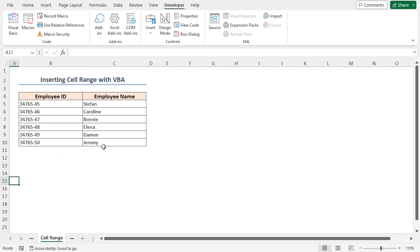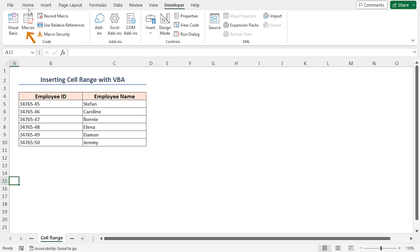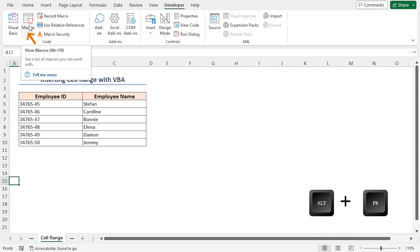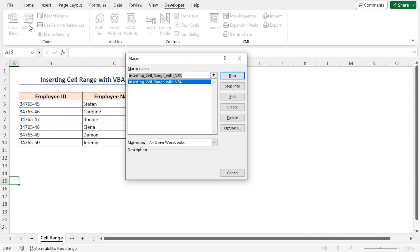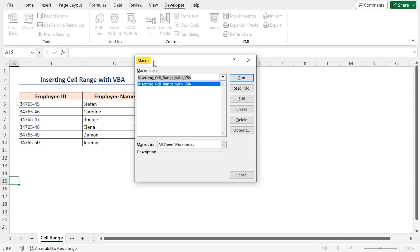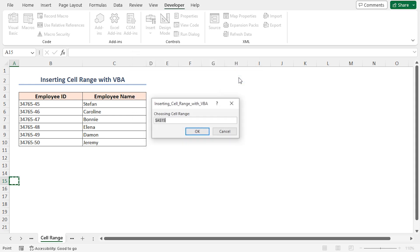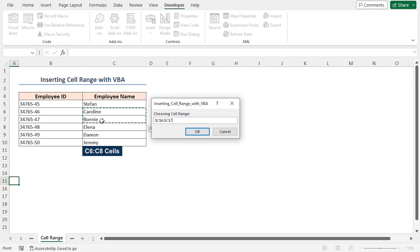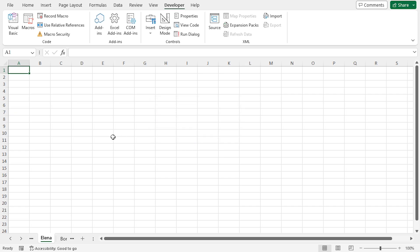Again, I'll run the code. This time, I'll do it in a different way. Go to the Developer tab. In the Code group, select Macros. Otherwise, press Alt plus F8 to do that. The macro dialog box will appear. Here, select your created macro and click on Run. In the dialog box, select cells in the C6 to C8 range and click OK. Look, multiple tabs are created with the selected cell values.